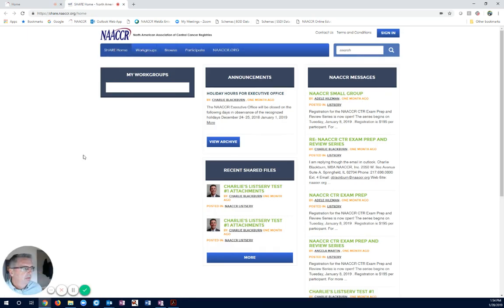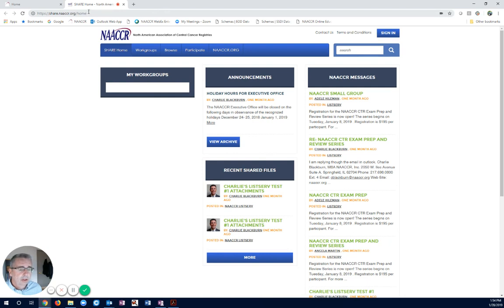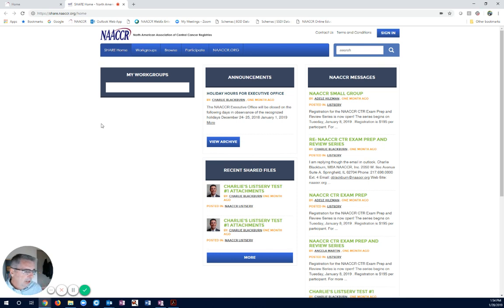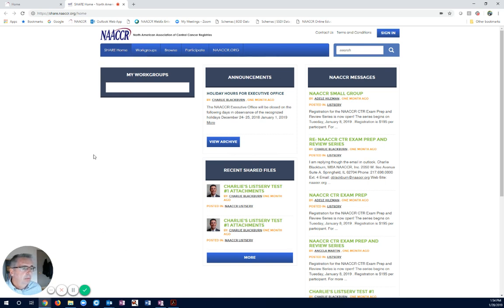I am on share.nacer.org, and maybe you just want to bookmark this page. We're on the share page. Notice that there are no workgroups listed. We have Announcements and NACER Messages. So, this page is open to everybody.